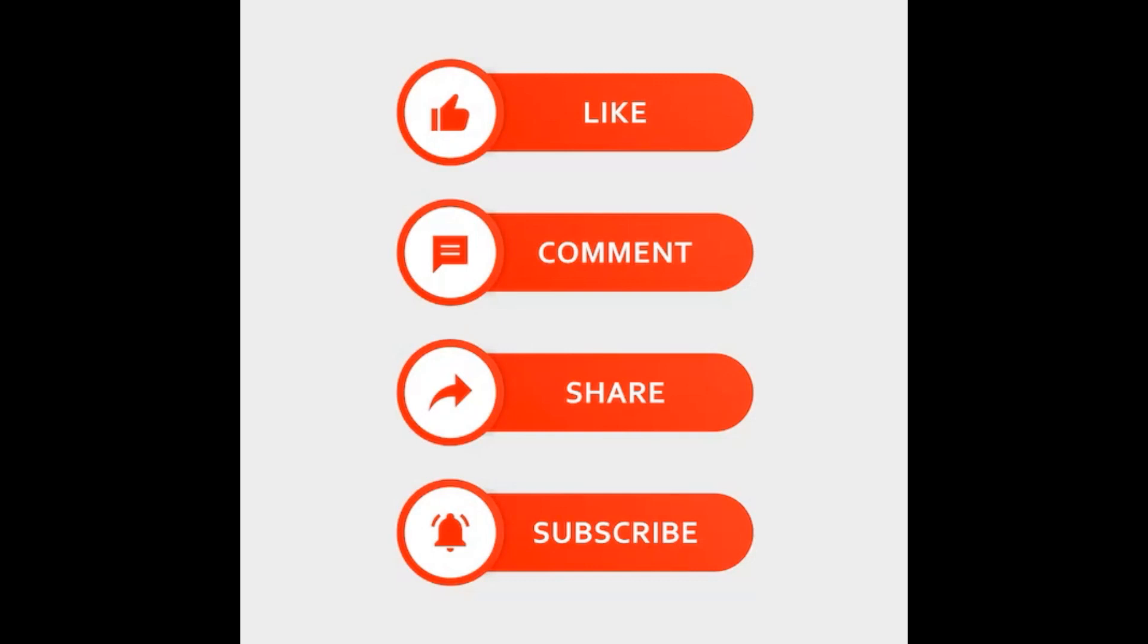Before we continue, if you like this video and the tutorial, hit the like button. If you want to comment, please do—I welcome all comments. If you want to share the video amongst friends, family, colleagues, please do. And last but not least, hit that subscribe button; it's down in the bottom right-hand corner, you can't miss it.